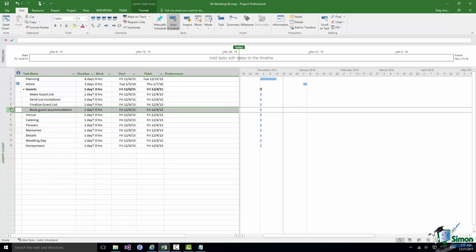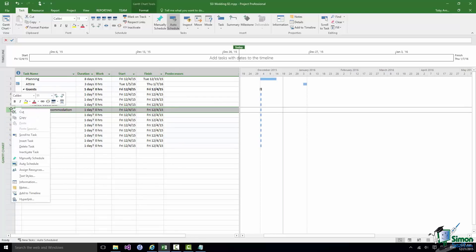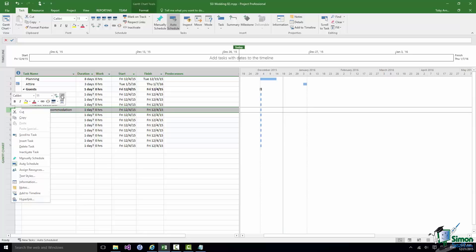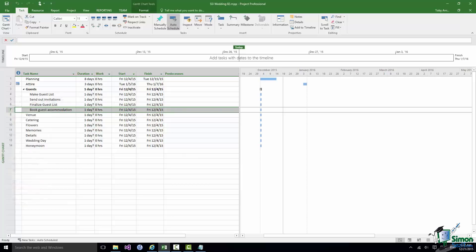Note that the Indent and Outdent buttons are also available on the Mini Toolbar when you right-click a task. Project offers the most likely commands on either the contextual menu or the Mini Toolbar, so keep an eye open for those. At this point, don't worry about how long each task will take or when it needs to happen — we'll come back to durations, timescales, and dependencies in later sections. For now, the goal is just to put in the structure of the project.